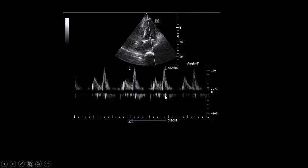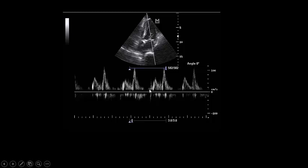In a period without arrhythmia, as you see here, the E wave is less than the A wave, and almost 50 cm/s or less than 50 cm/s — this is consistent with grade 1 diastolic dysfunction.